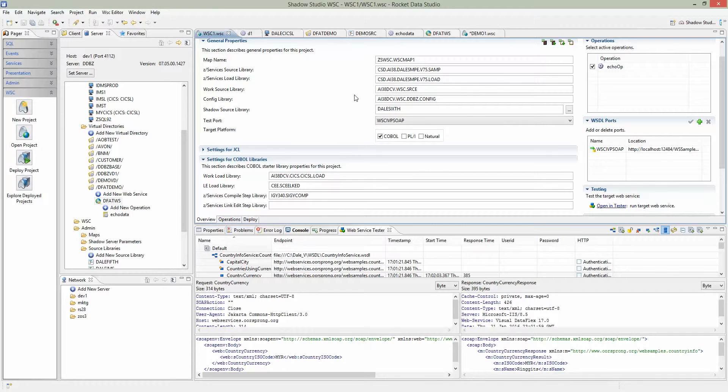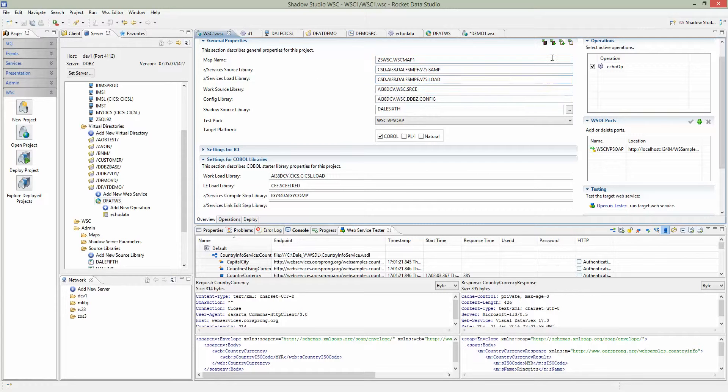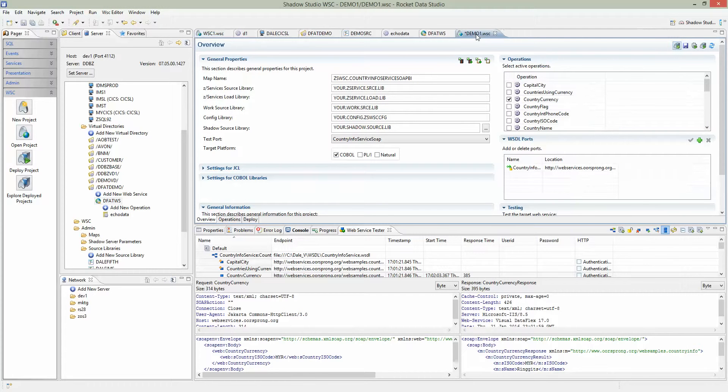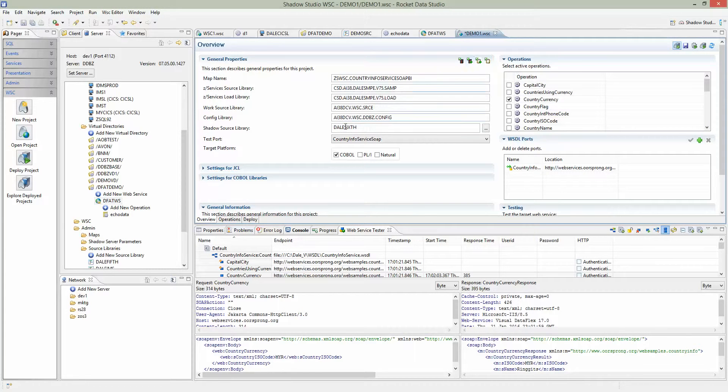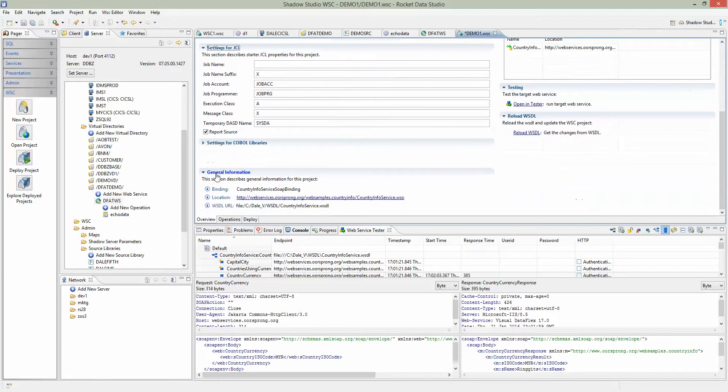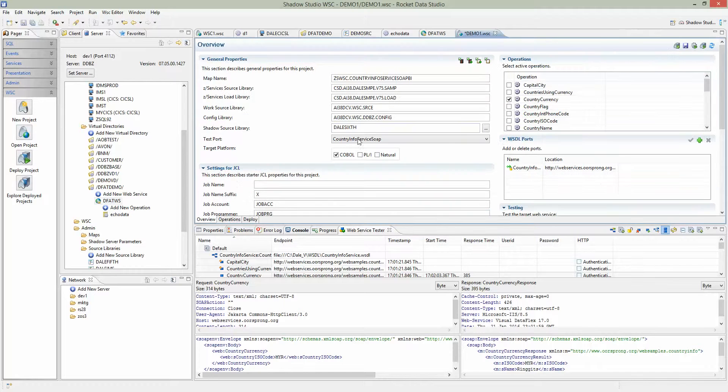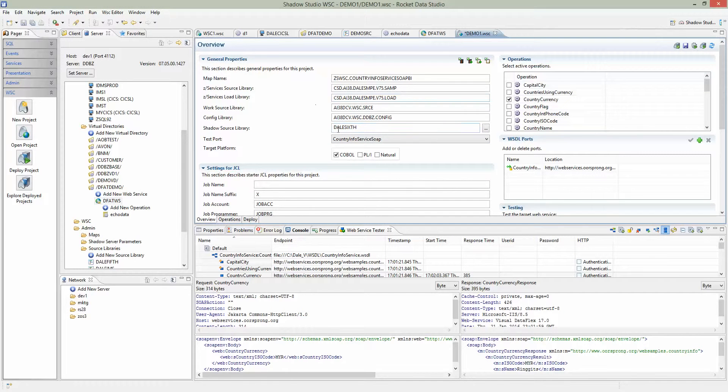Obviously it doesn't make sense to copy one by one. We have the option to copy everything into the clipboard. It's the third button on the top here. Just click on that. It copies into the clipboard. Go back to your original project, do a paste, and you see everything gets pasted there. That includes the JCL and the COBOL libraries. As far as this screen is concerned, we're done.